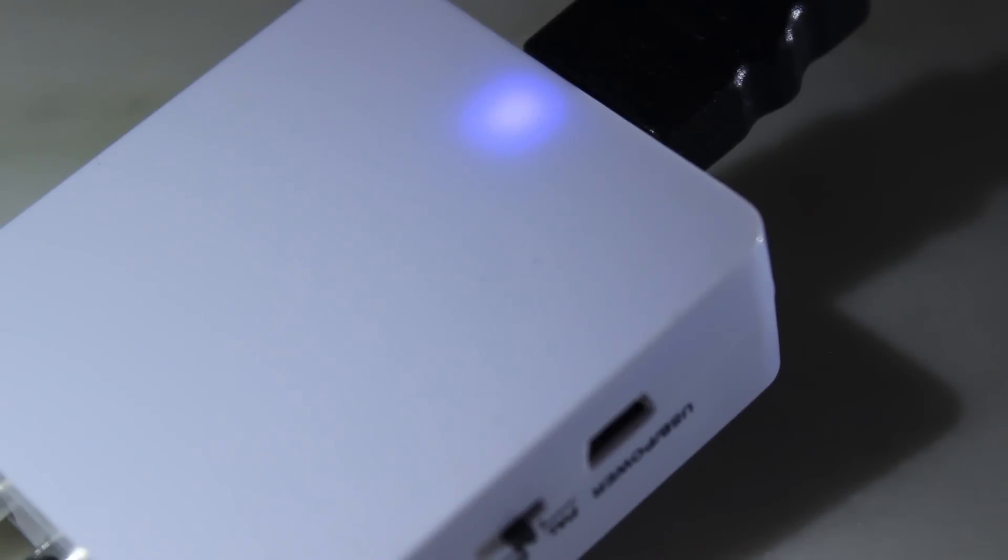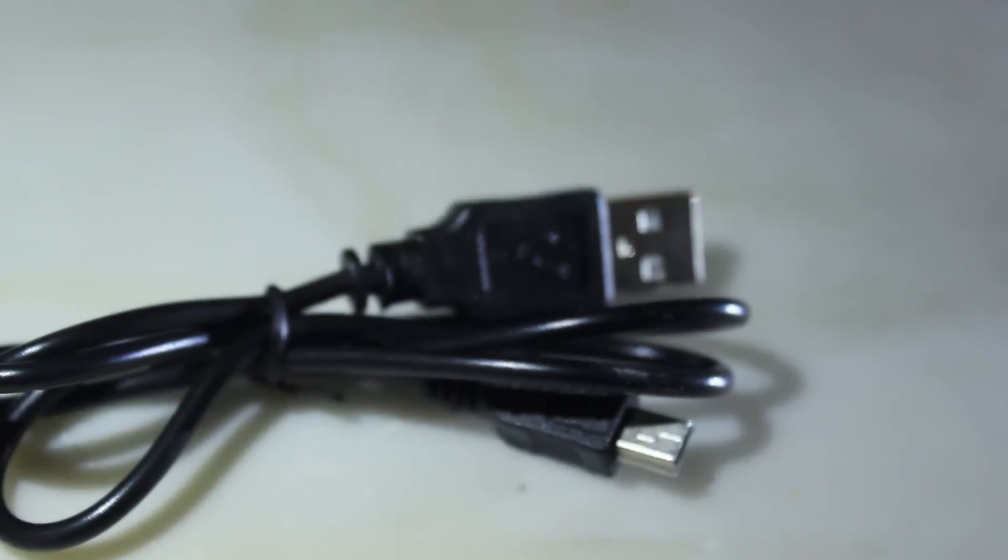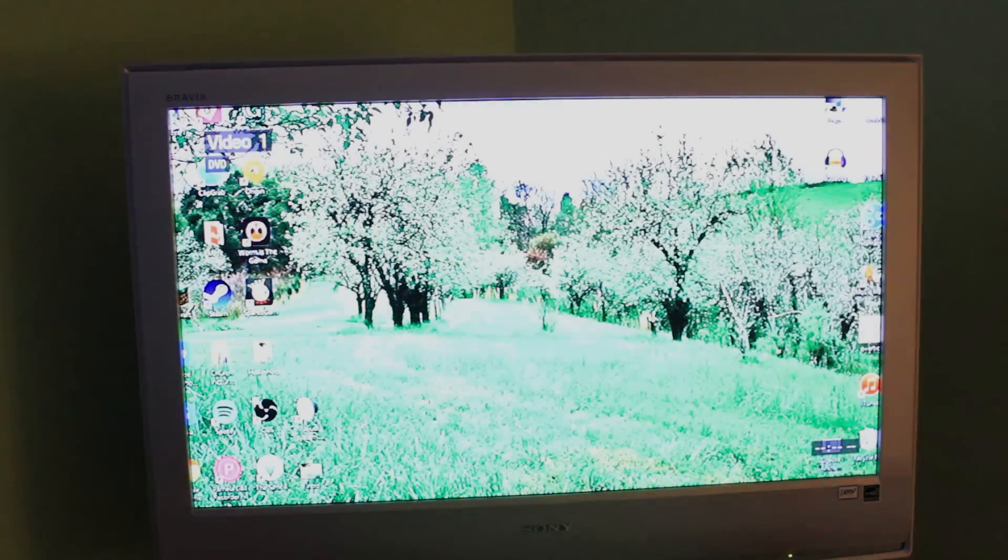A blue light should appear on the box, if it doesn't, simply charge the converter with the included USB cable. Switch your TV to the correct input and voila!